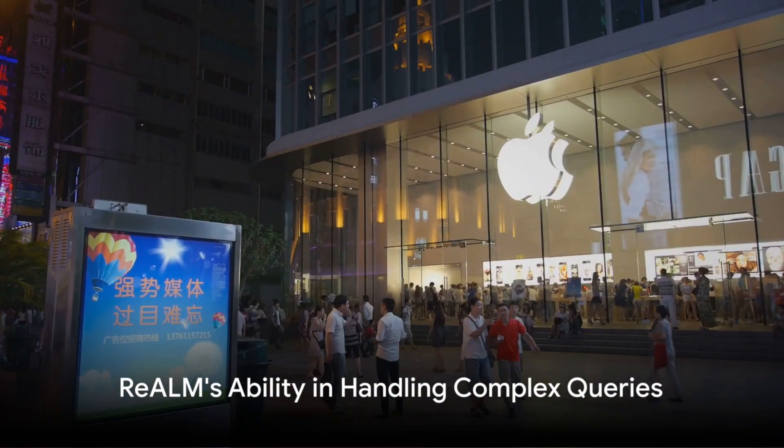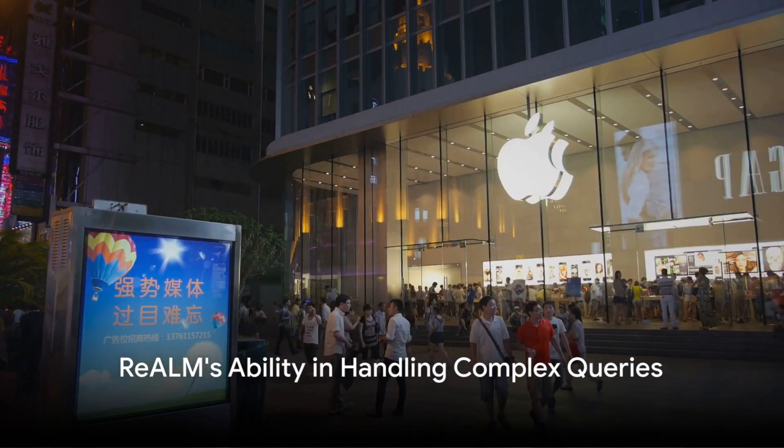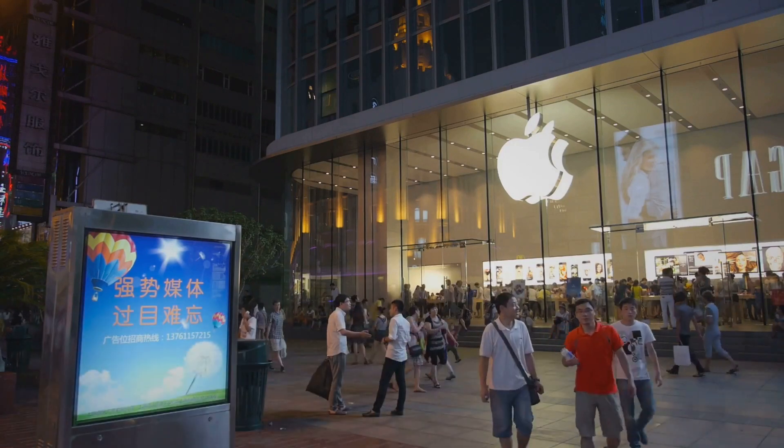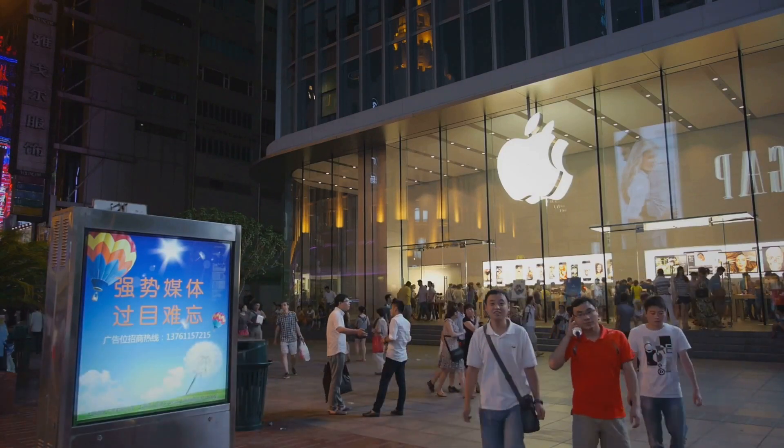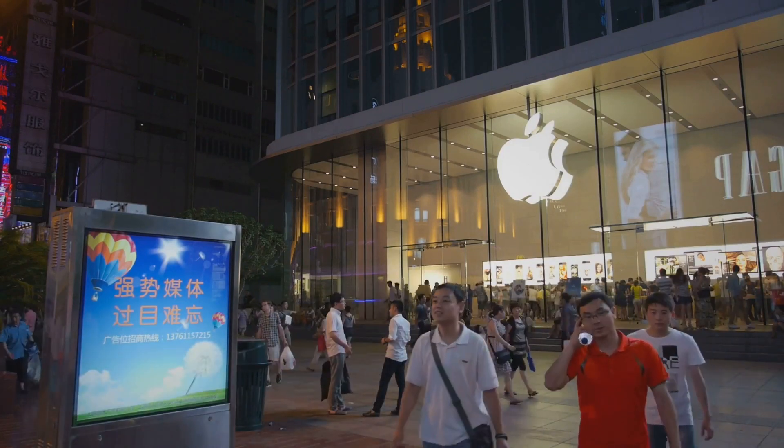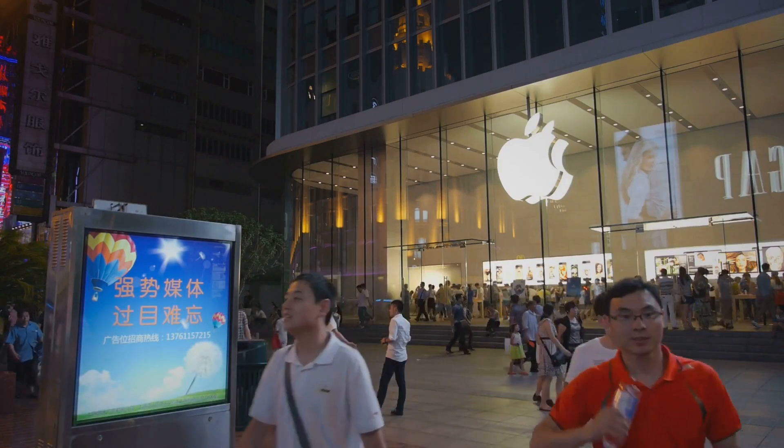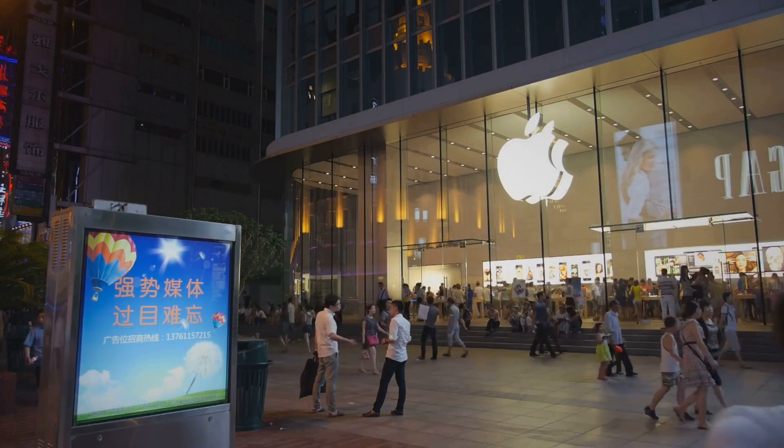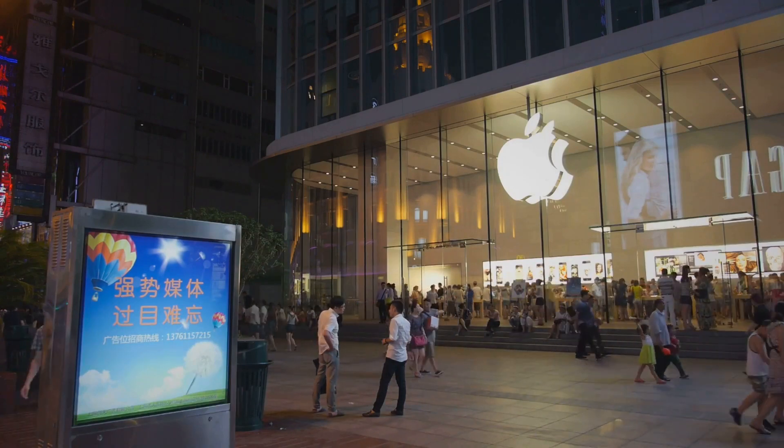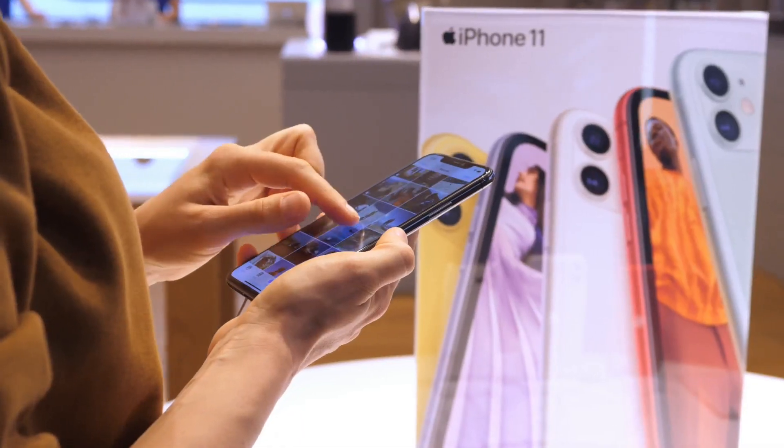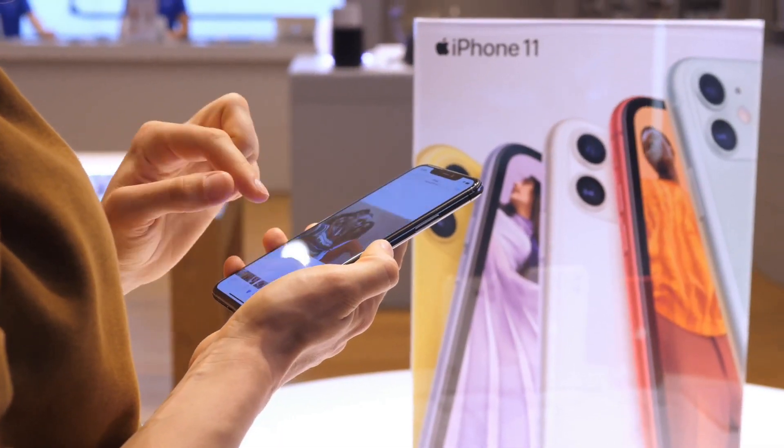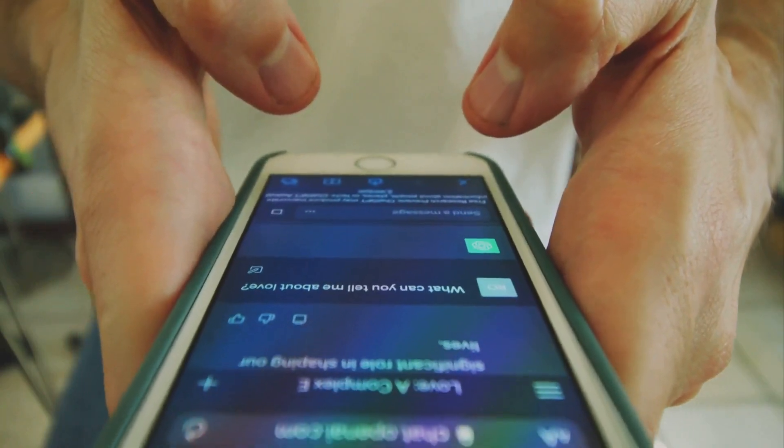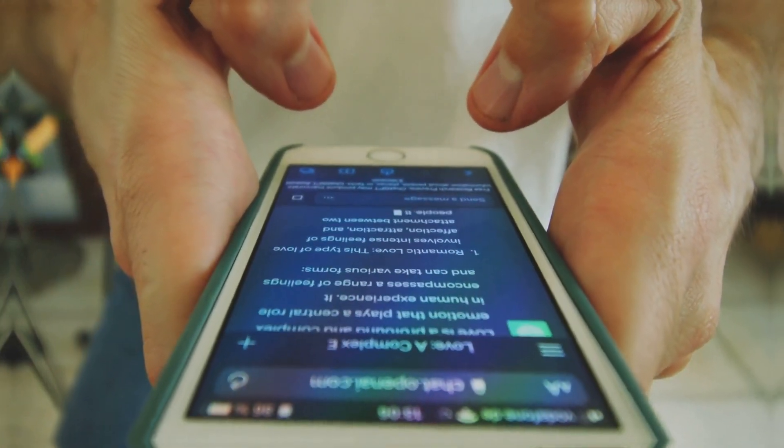One more area where Realme excels is in processing complex queries. GPT-4 may stumble when faced with multi-layered questions, but Realme navigates them with ease. Its ability to dissect and analyze a query in real-time gives it a distinctive edge.